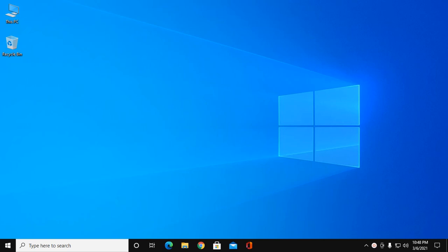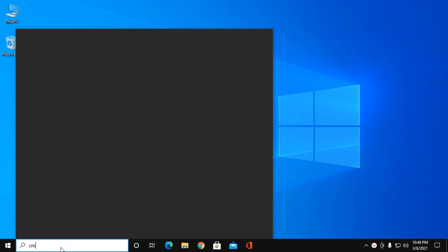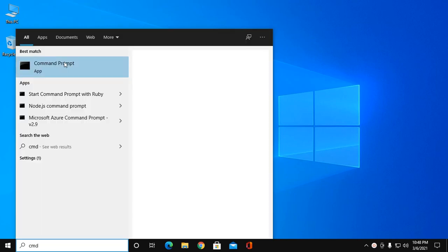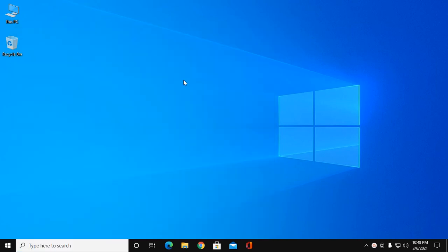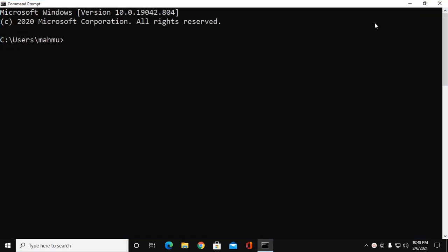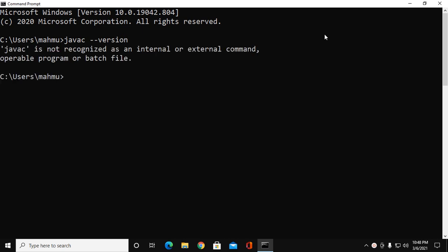In this video I'm going to show how to fix 'javac is not recognized as an internal or external command' in Windows 10 machine. You can solve this problem two ways. First of all, ensure that you have installed JDK software in your Windows 10 operating system.